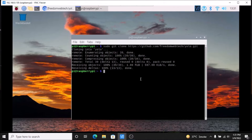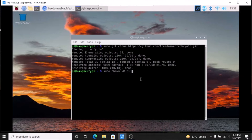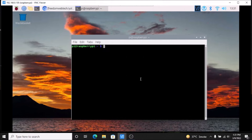Now we have our repository. We need to first change the owner, so run: sudo chown -R pi pi and the folder name YOLO. Now we have our repository — cd yolo, then ls.